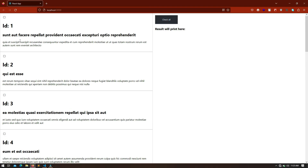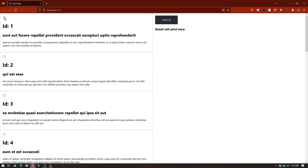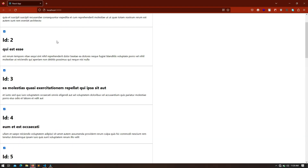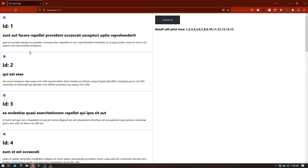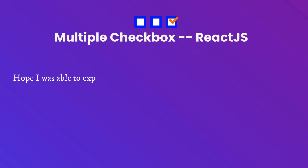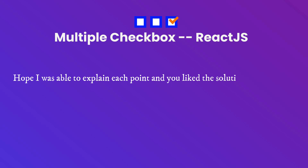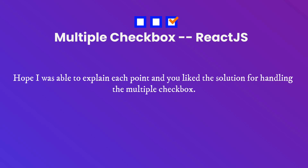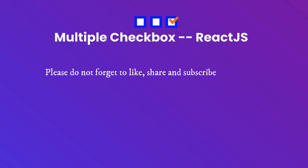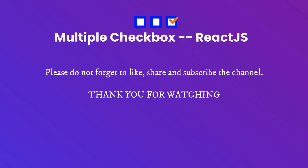Clicking 'Check All' again checks all posts, and clicking again unchecks all of them. We can also select posts manually one by one — for example I checked numbers three and four, so we get IDs three and four. Clicking 'Check All' now selects all posts, and we can remove them one by one as well. I hope I was able to explain each point and you like the solution for handling multiple checkboxes. Please don't forget to like, share, and subscribe to the channel. Thank you for watching.